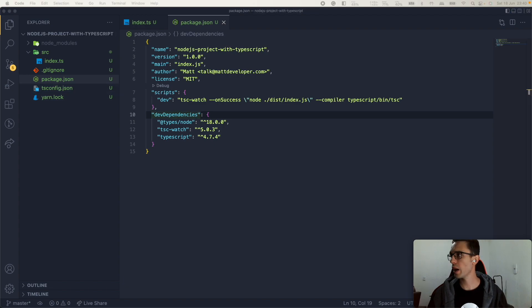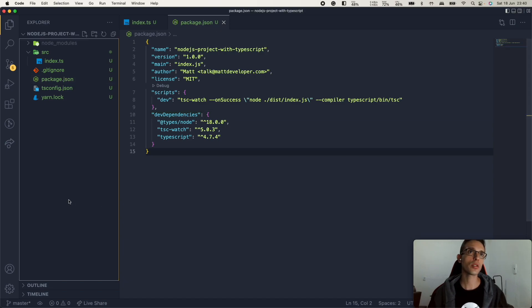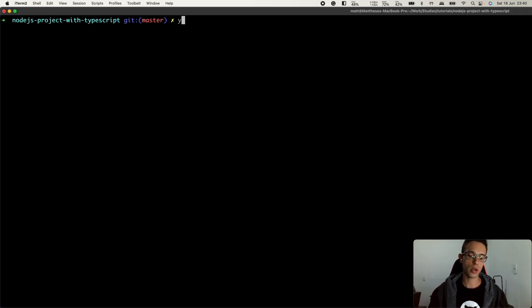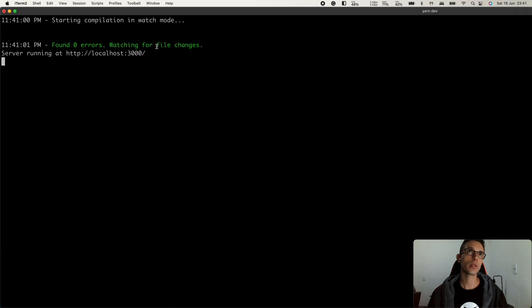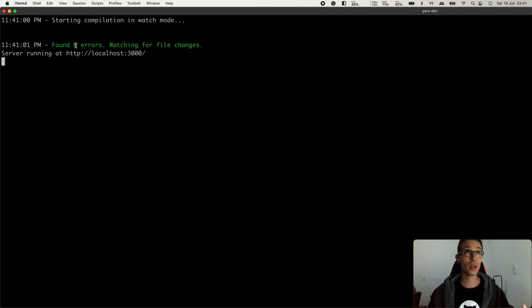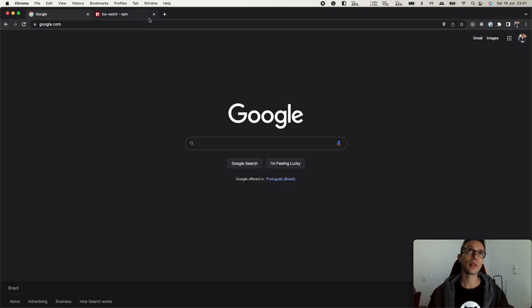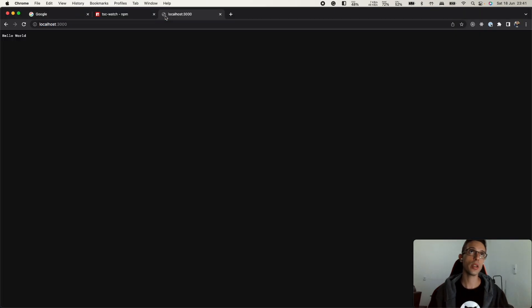I think we have almost everything here. Let me just double check this. Yeah. Let's try and go ahead and run it. So, yarn dev. Start compilation watch mode. Found no errors. Watching for file changes. Cool. All right.